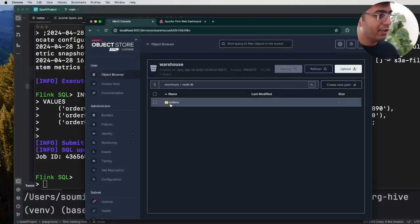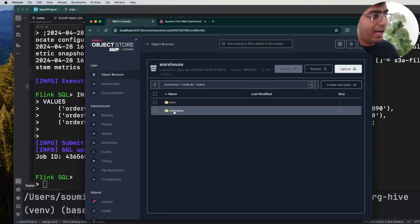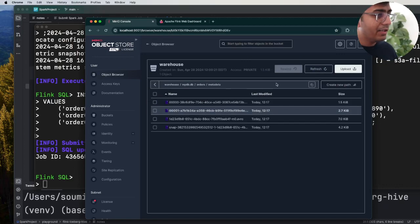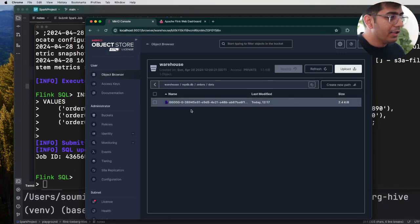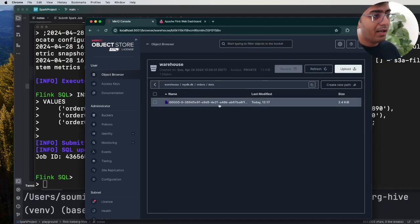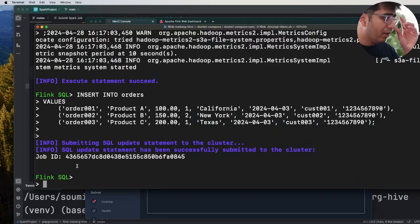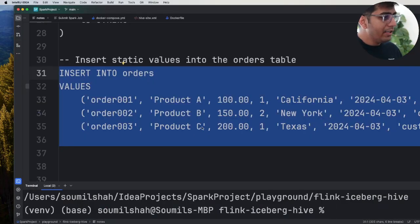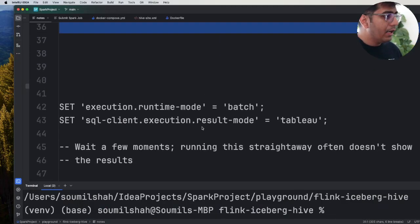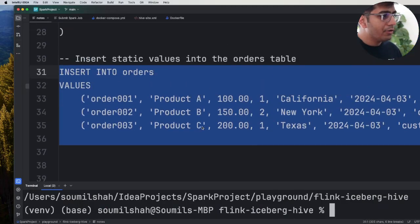Now if you come to MinIO, if you refresh here you can see that table, the Iceberg metadata. If you go here you will see the parquet or the base file. Hopefully made sense.